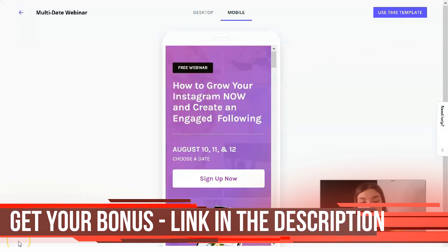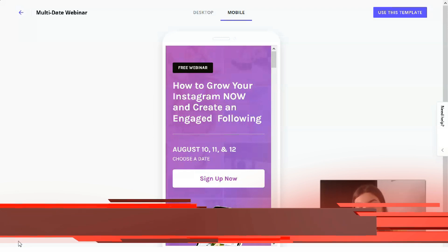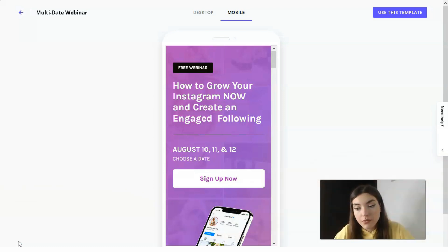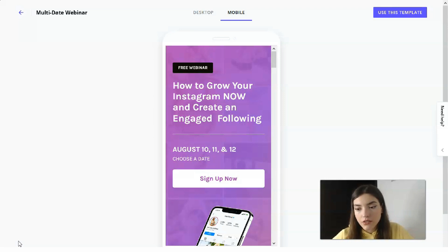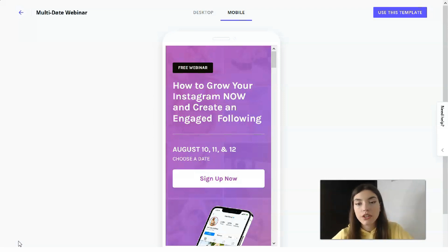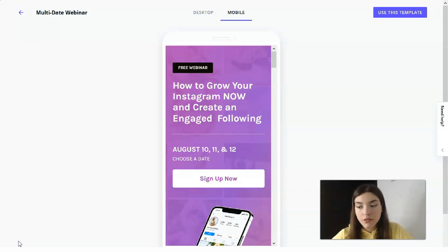First, you need to know about the subscriptions on Leadpages. It has three types: a Standard subscription at $27 per month, a Pro at $59 per month, and an Advanced at $239 per month. You can pay monthly or annually — with a big discount if you pay annually.